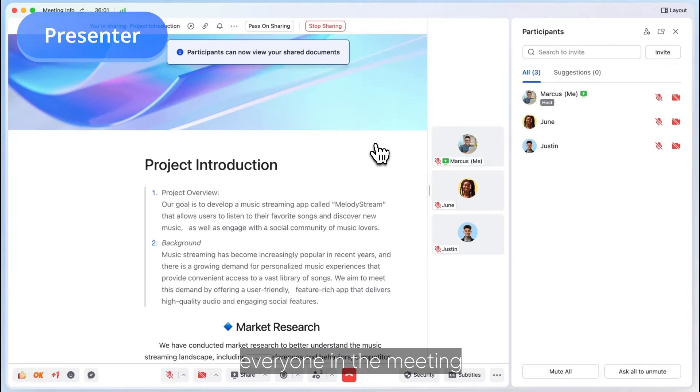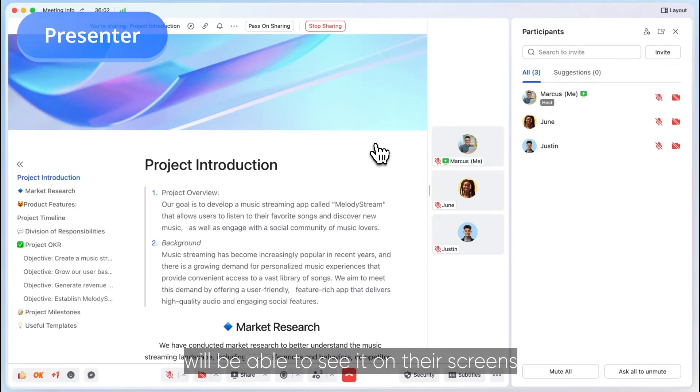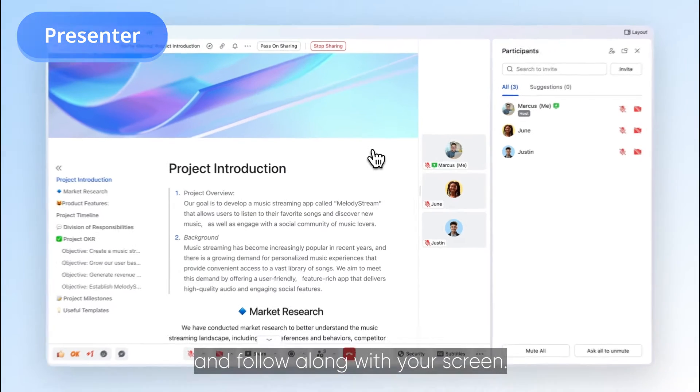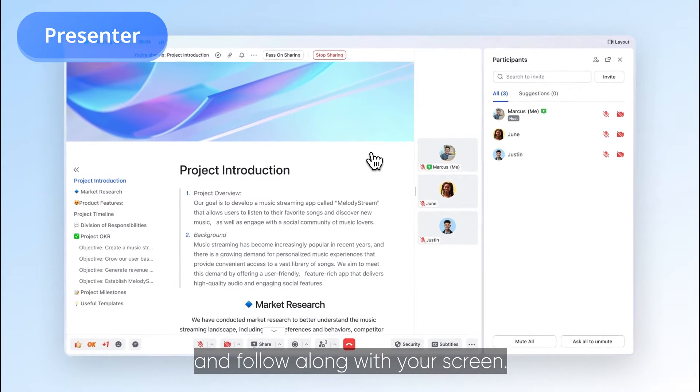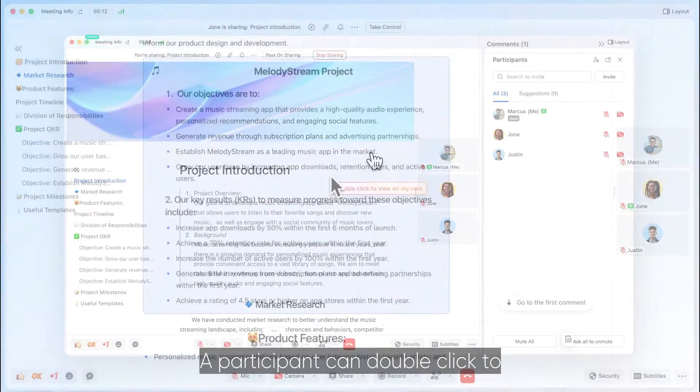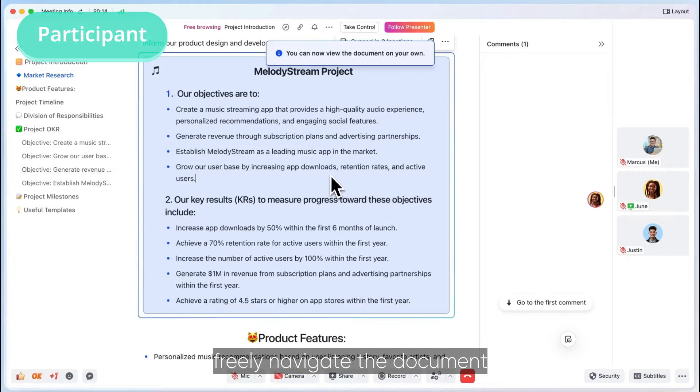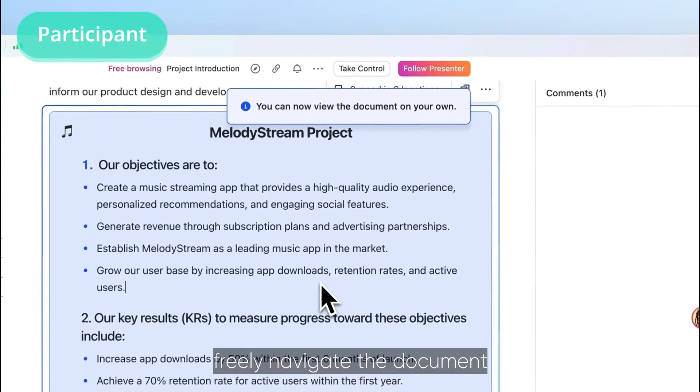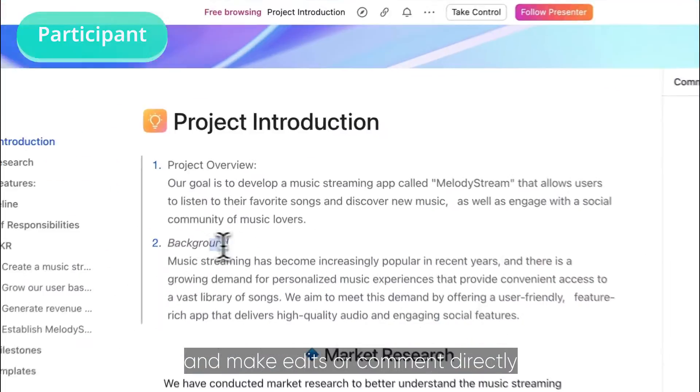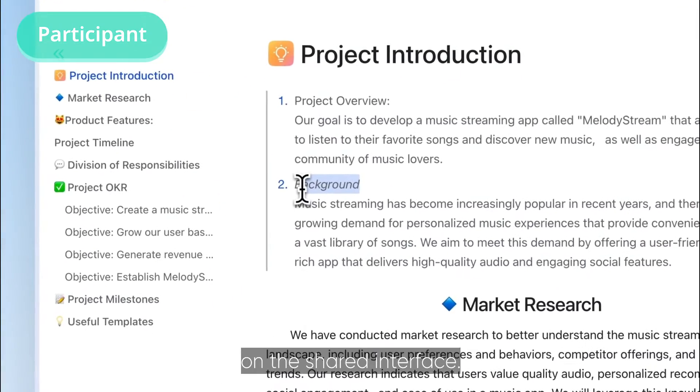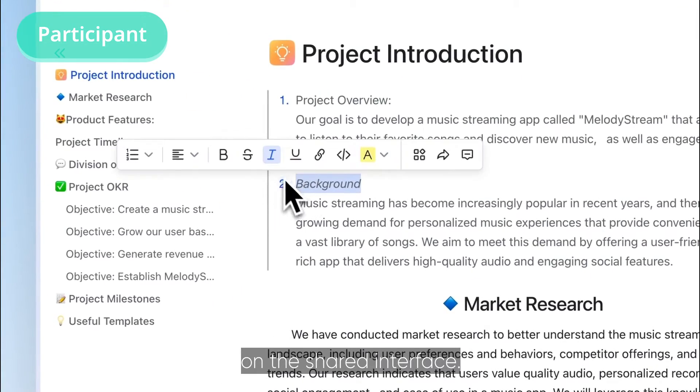Once you start sharing a document, everyone in the meeting will be able to see it on their screens and follow along. A participant can double-click to freely navigate the document and make edits or comment directly on the shared interface.